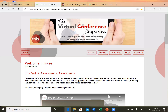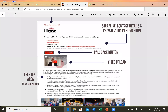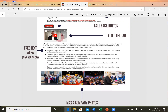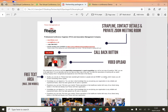The layout and format of the exhibition hall is very adaptable. Depending on the level of sponsorship opportunity a sponsor wants to take, they could have their contact details, the callback button, video uploads, a free text area which is almost like an editorial, and a number of different company photos. We've noted a maximum of four photos for this particular sponsorship package.